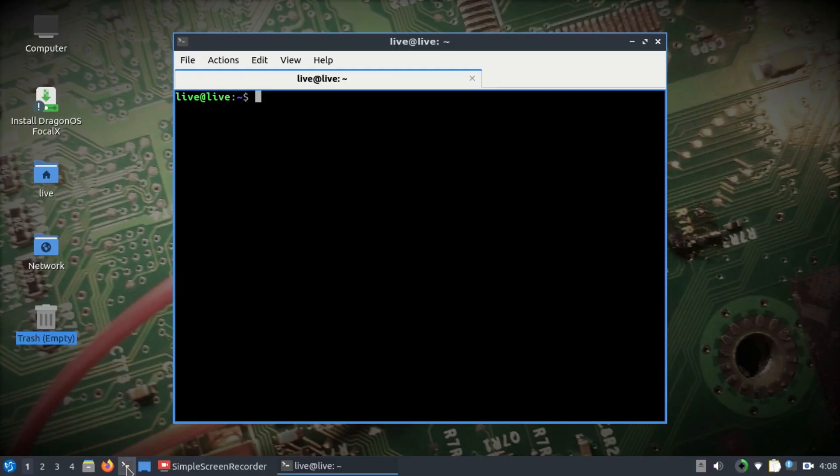That's the issue that I was facing earlier when I didn't know about Dragon OS Focal. So the tool that we're going to use: make sure you have your SDR, either RTL-SDR dongle or HackRF, connected.